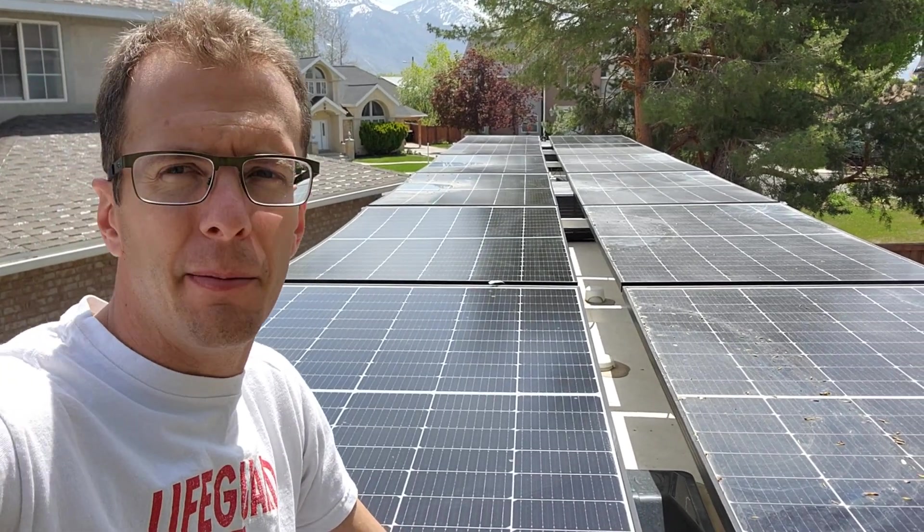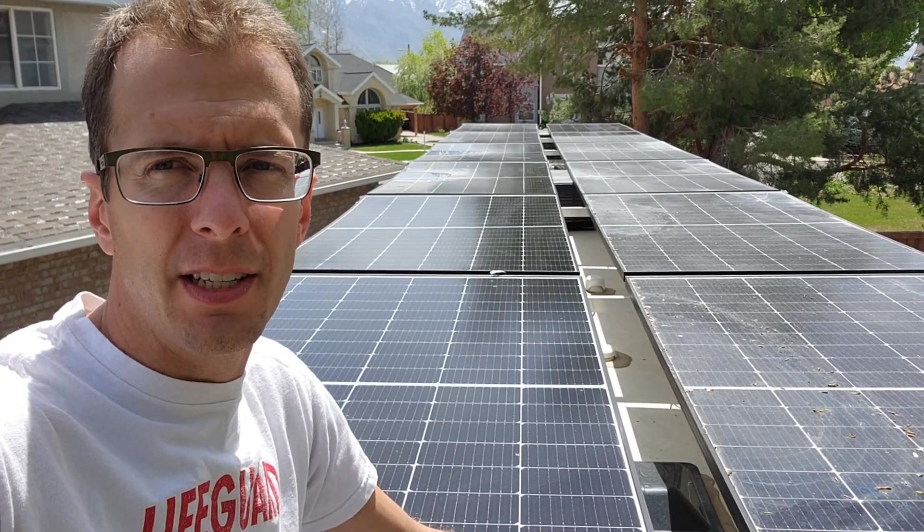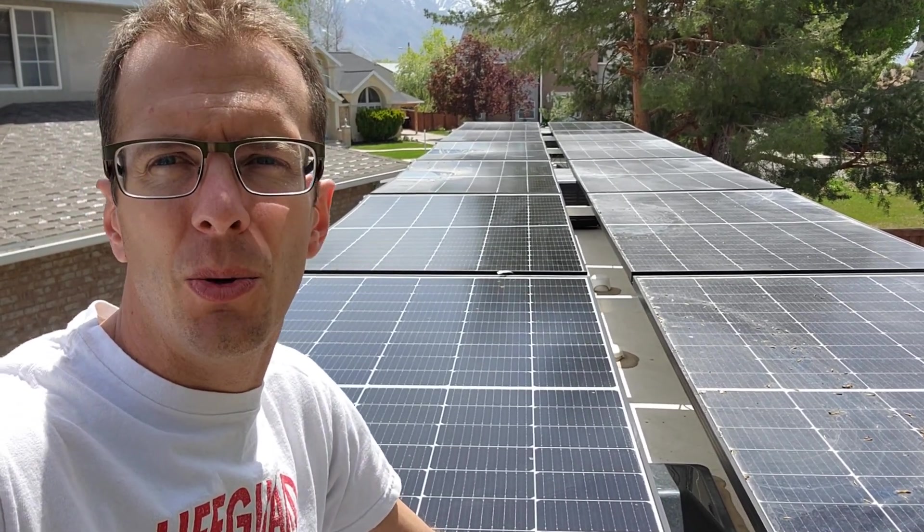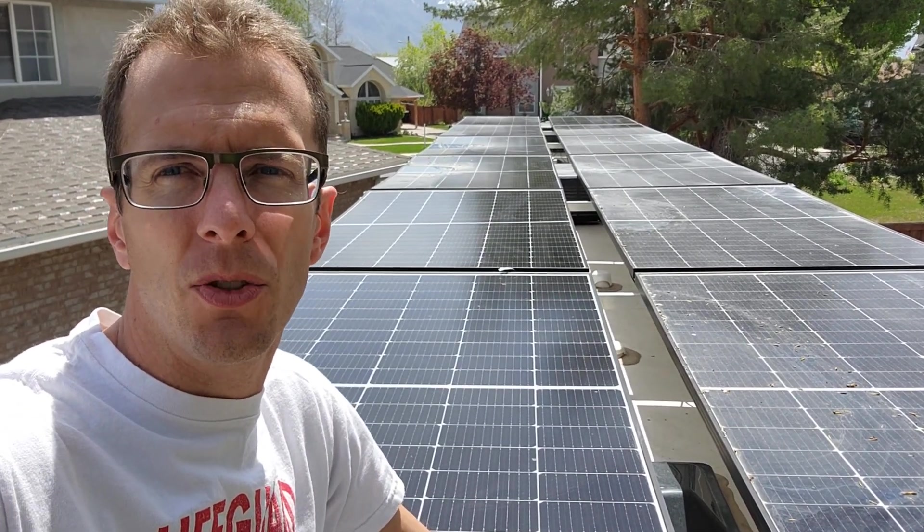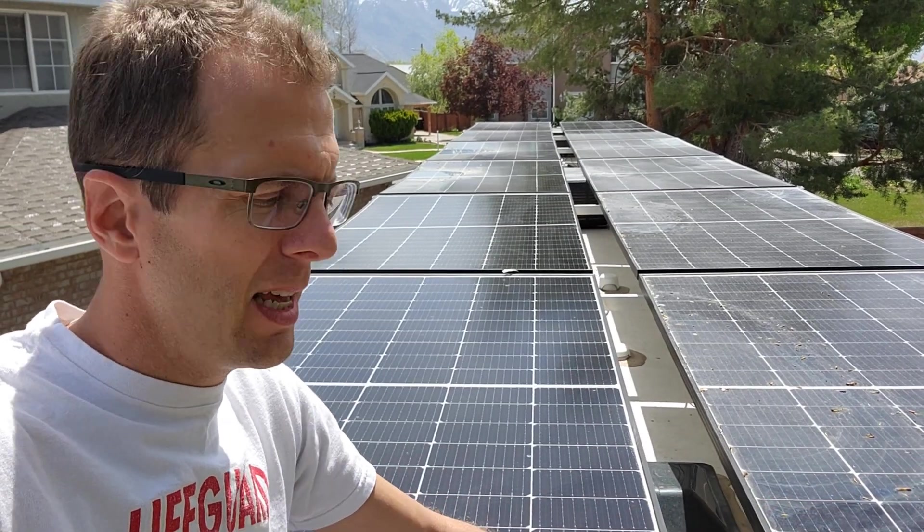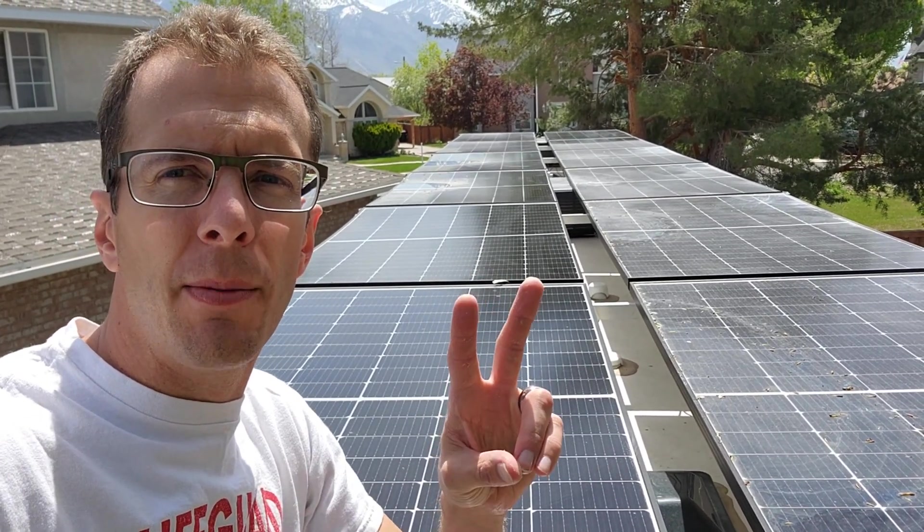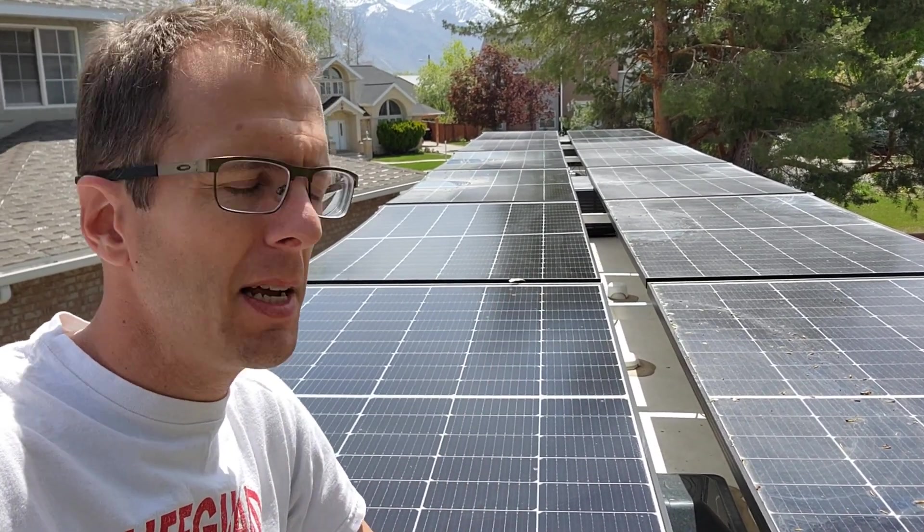I have my solar system here which has 5,280 watts of solar collectively, but it's split up into two separate systems.